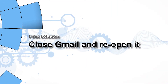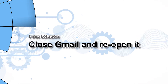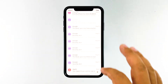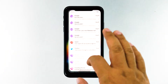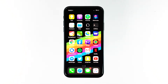First solution: close Gmail and reopen it. If this is just a minor app problem, then this procedure will fix it. It will restart Gmail and refresh its cache and services. Along with it, it's also best to close all other applications that are running in the background to release the RAM used by these apps. Here's how it's done.